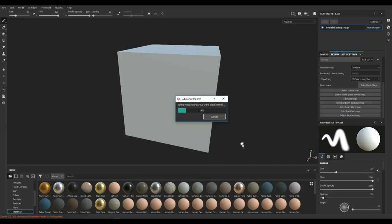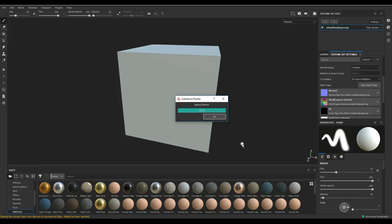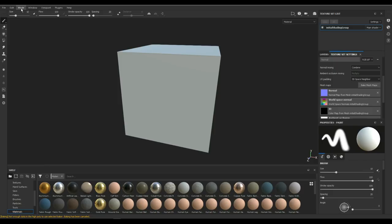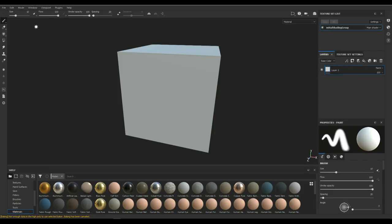We'll give it a second. Now this will create some error message because of the vertex colors and whatnot, but don't worry about that. If you want to get rid of that we're just gonna go to Window and Reset UI and you're all good.